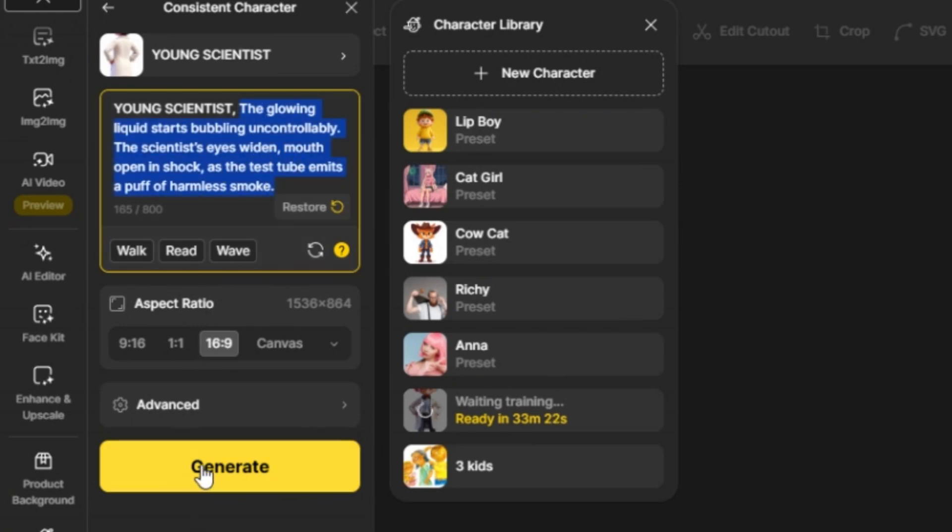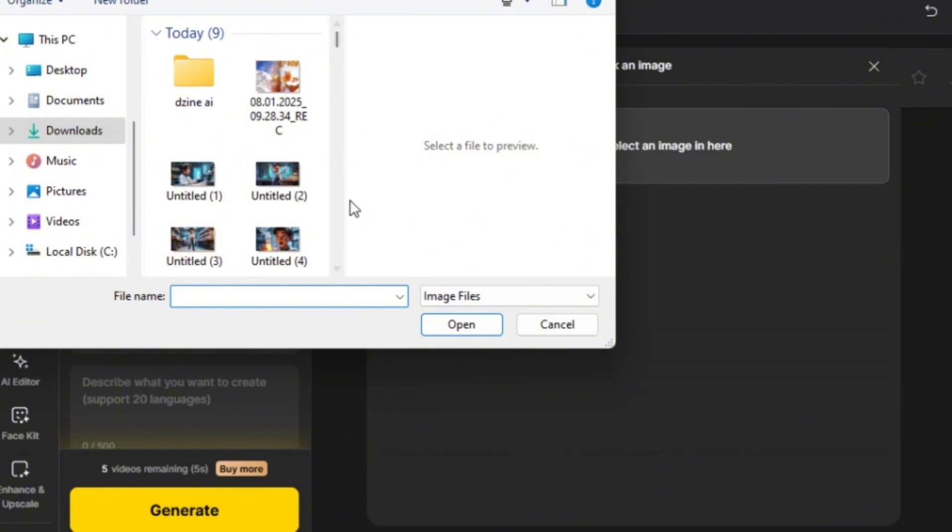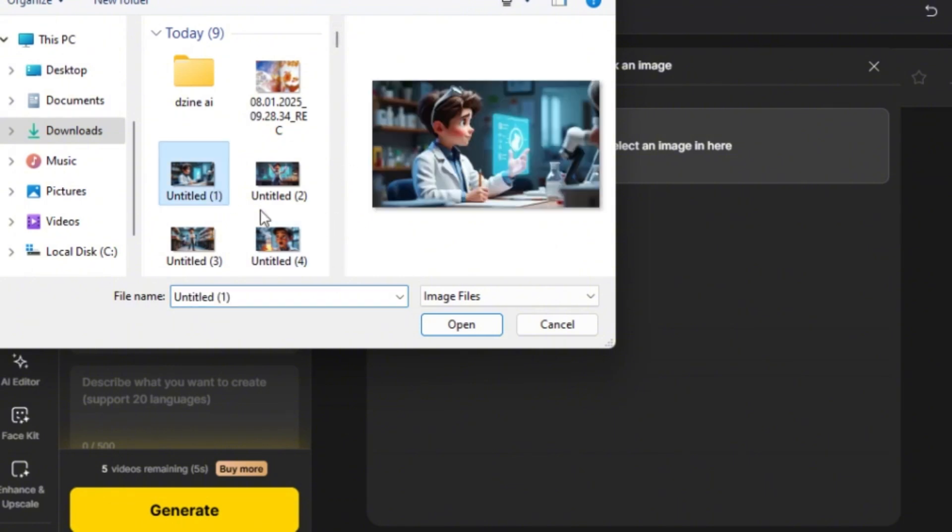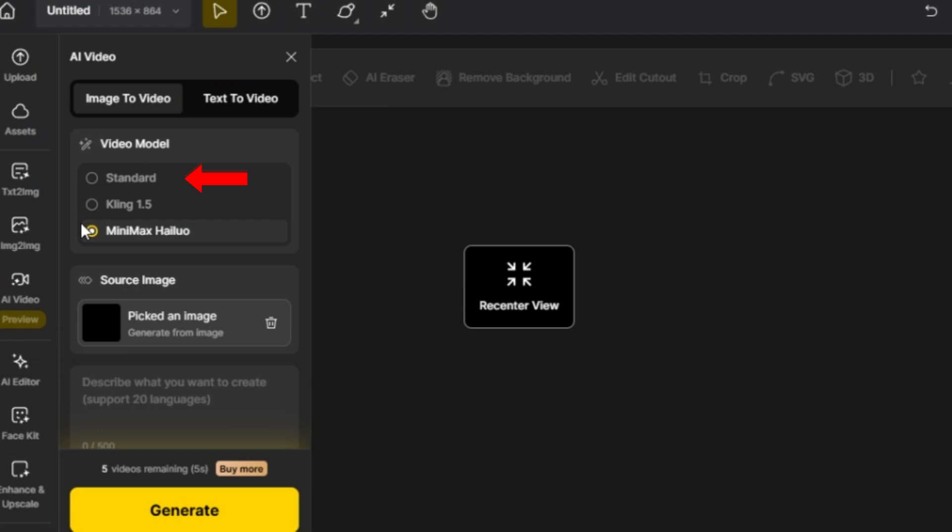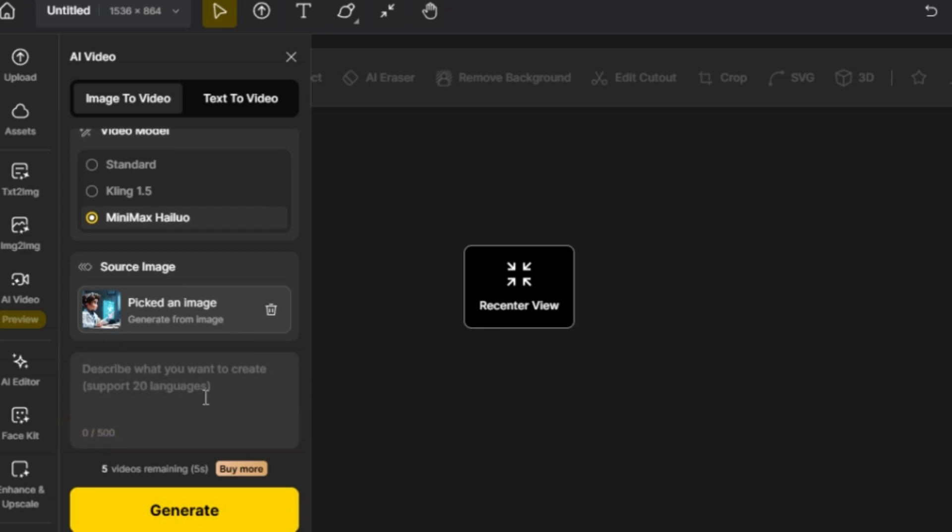Finally, generate the AI video. There are three video models to choose from: Standard, Kling 1.5, and Minimax Halloo. Select the video model that suits your needs, then enter a concise prompt describing the character's movements.